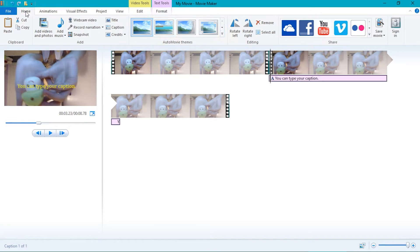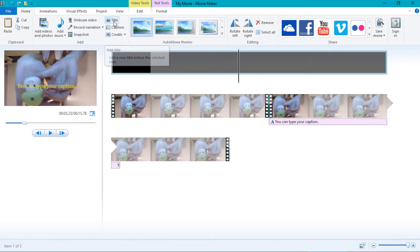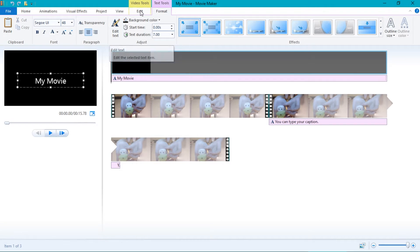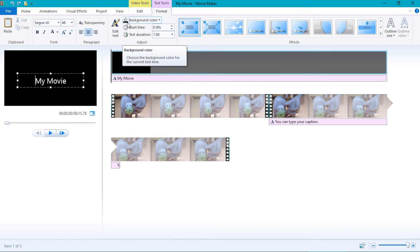You can also add titles or credits. This will be a new clip. Again, you will have most of the same tools as before. You can change how long the clip and text is by clicking on either the text duration or start time buttons.